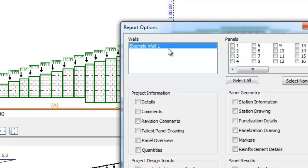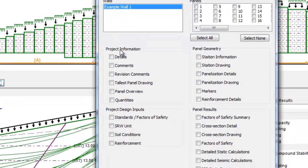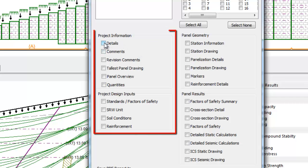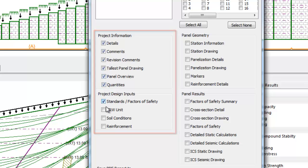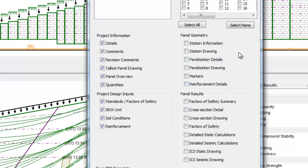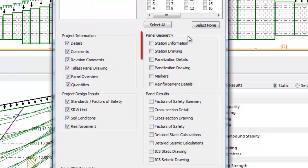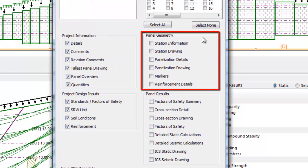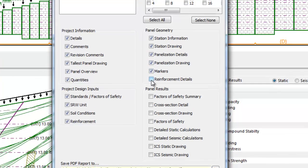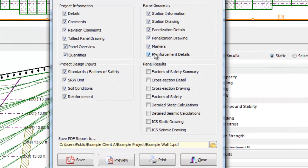The designer can toggle on or off any aspect of the report. Typically you would always include the project information and the project design inputs such as SRW units, soil conditions, reinforcements used, etc. The third dialog box titled Panel Geometry provides information about the wall as a whole, including geometry and panelization details.